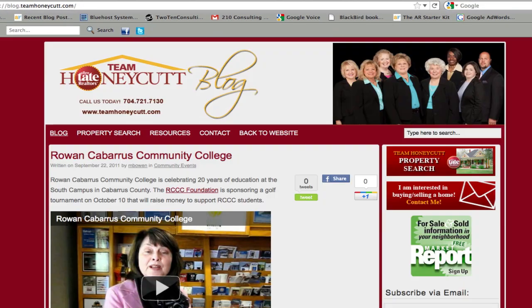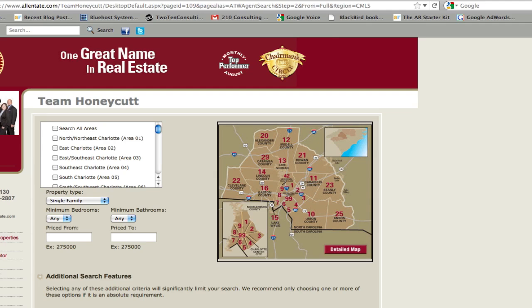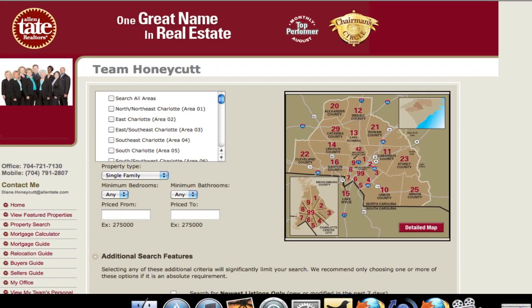Another example is over here on a blog that I recently built for a client of mine. They already had a website in place so they didn't want to get rid of that and lose it. They just wanted a WordPress blog, which sits at blog.teamhoneycut.com. They already had a home search, resources, and all kinds of different things there, so they didn't need to recreate the wheel. They just need to put links inside their navigation. So you'll see here's one for property search — when you click it, it opens up a new tab with their home search right there.